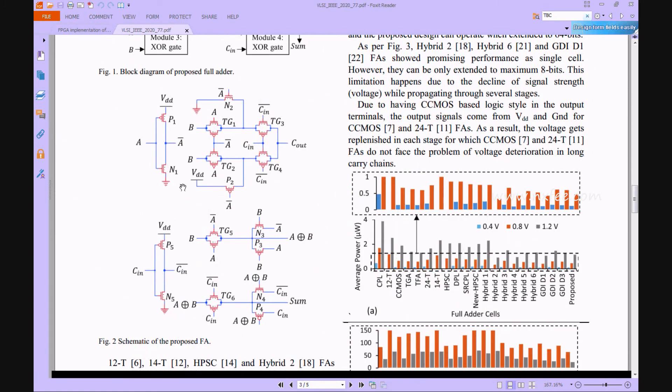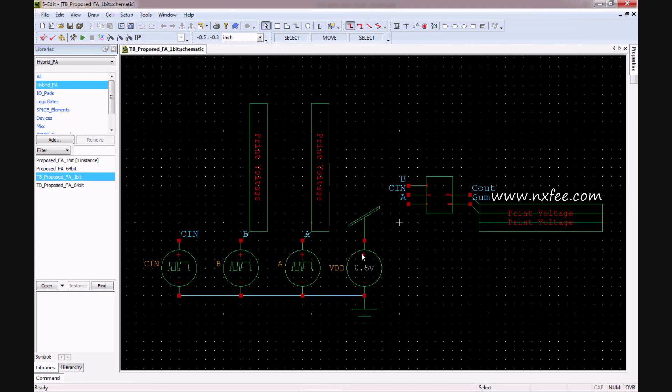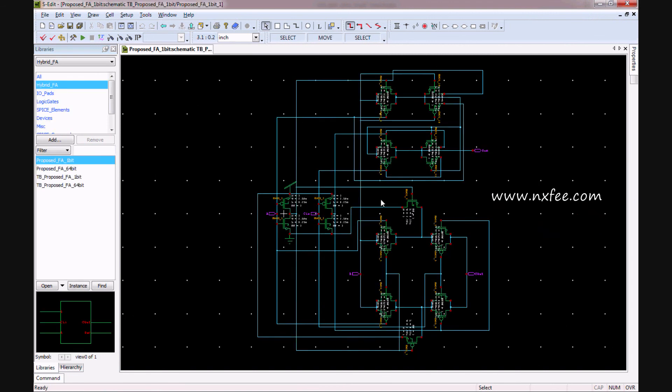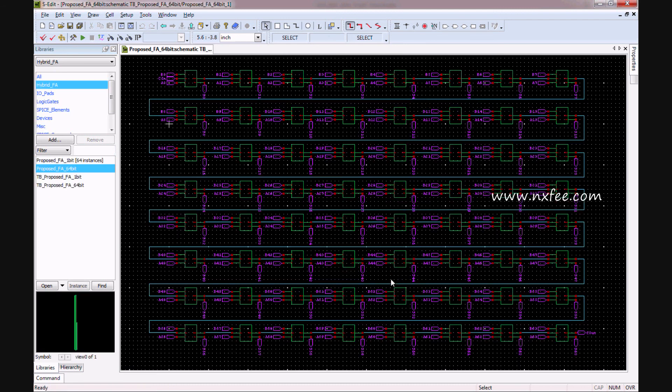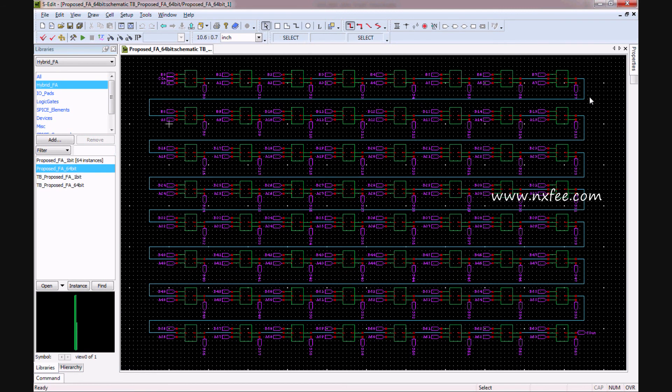This design we designed in Tanner EDA tool at 64 data width. Now we can verify the Tanner EDA architecture. This is the architecture for 1-bit, this is a testbench. And this is the testbench for 64-bit, and this is the 64-bit architecture. This will be connected in a cascaded method, same as a ripple carry adder.